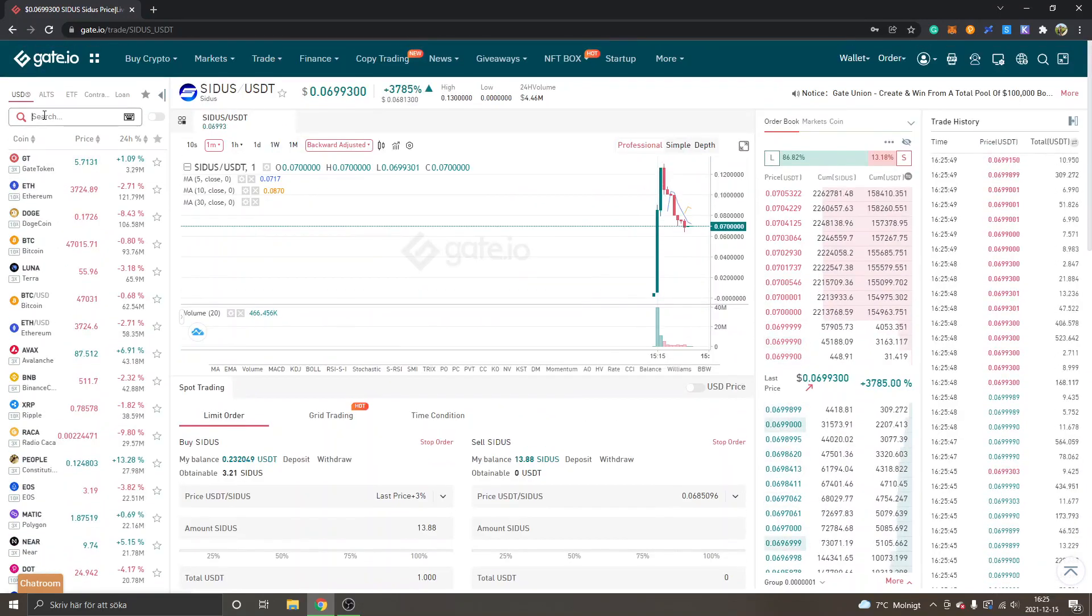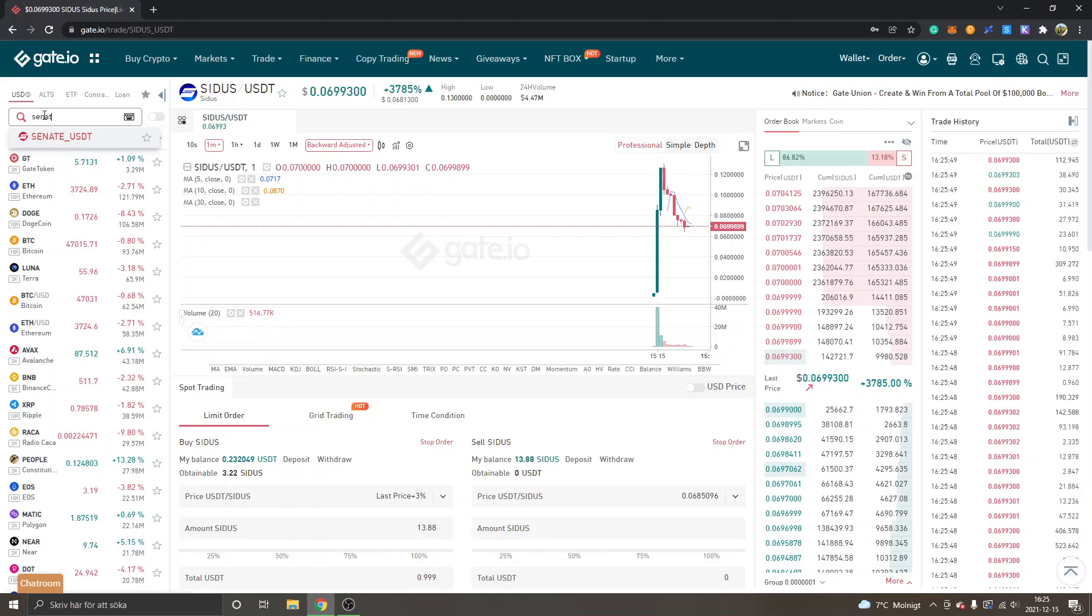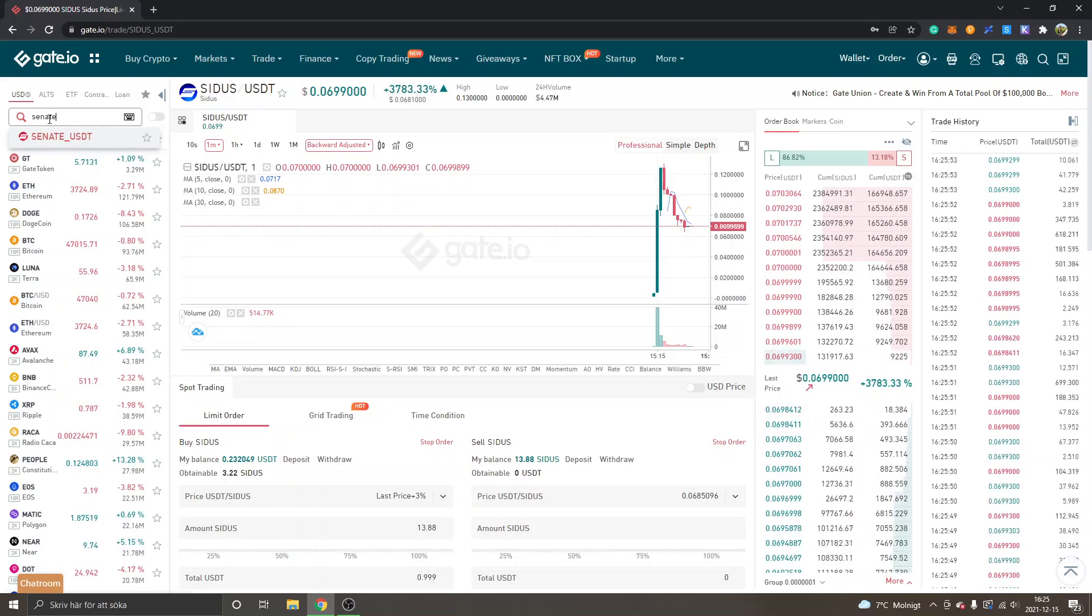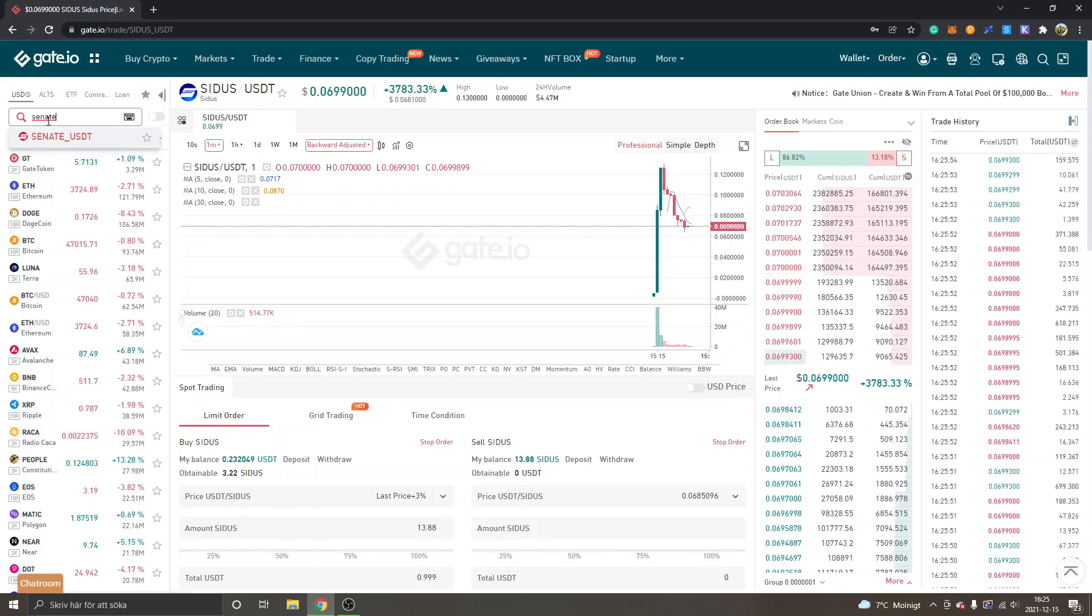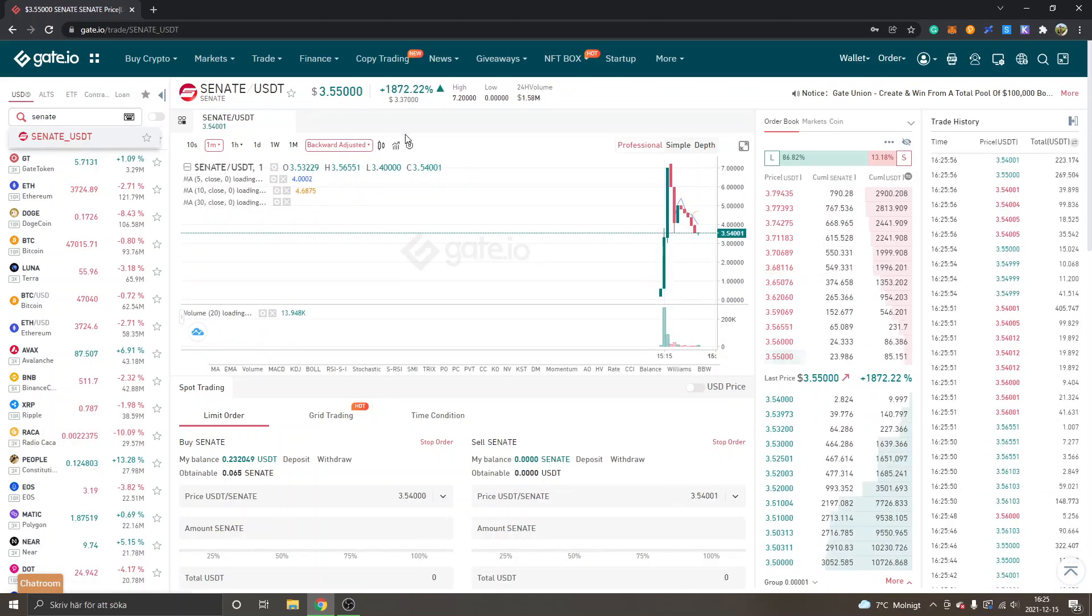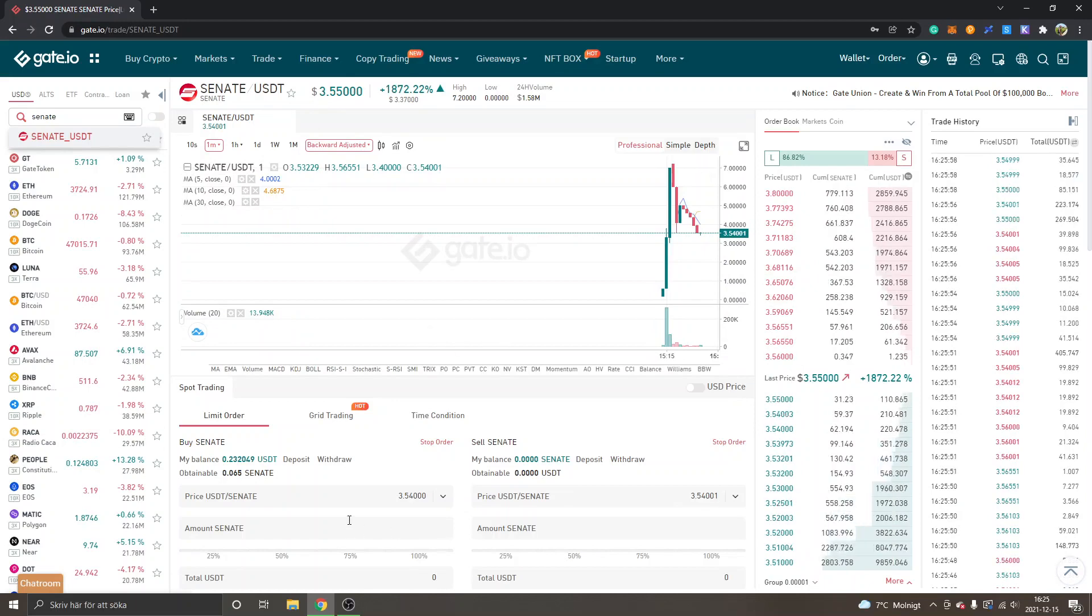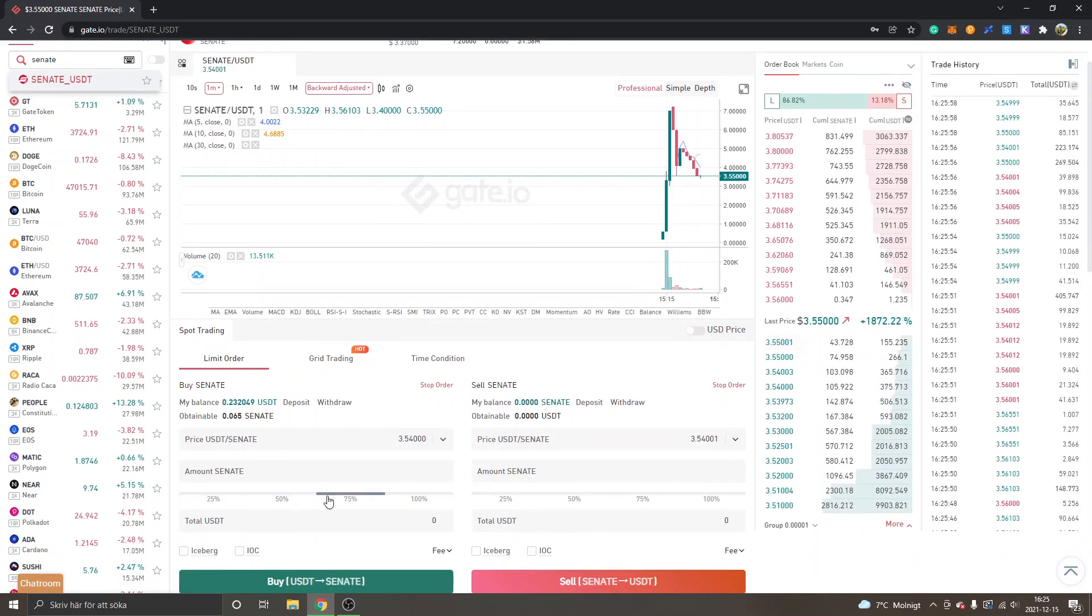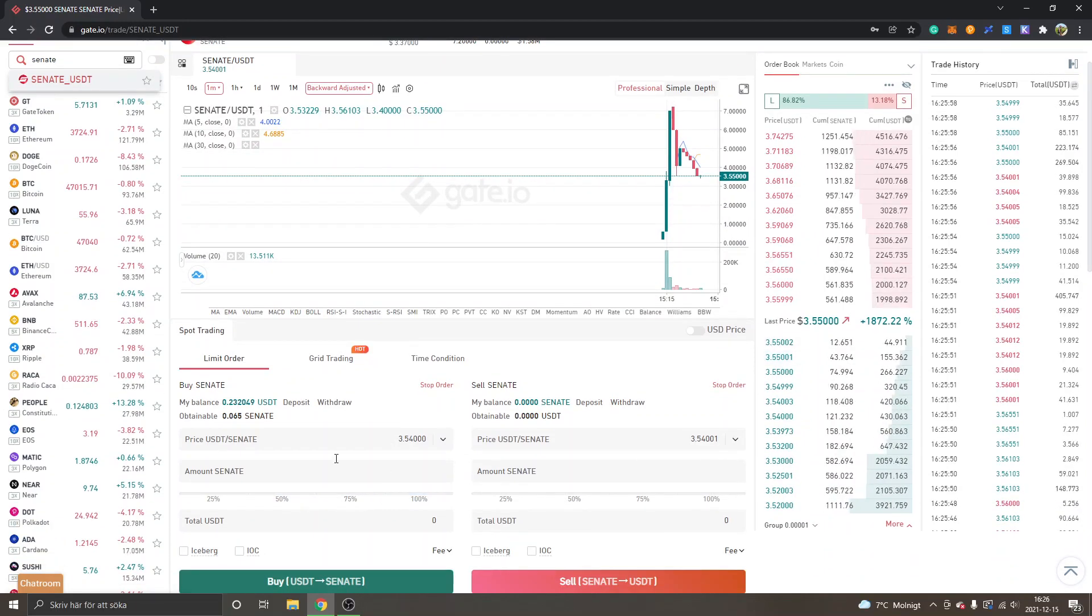Now I will show you how to buy the Senate token. This is exactly the same process. You can search for Senate right up here, then go to Senate USDT and do the same thing as you did with the Cetus token that I just showed you.